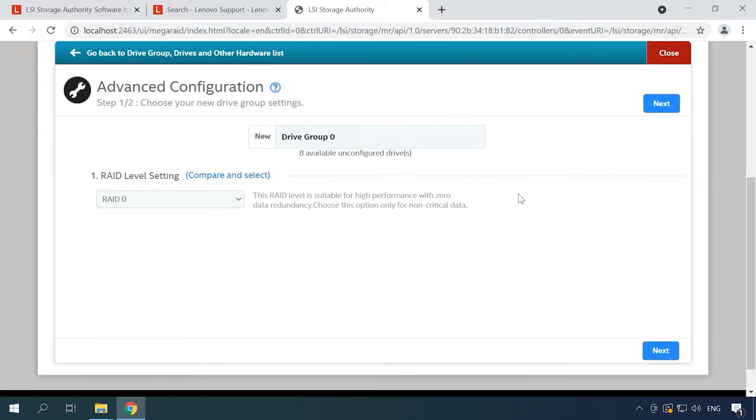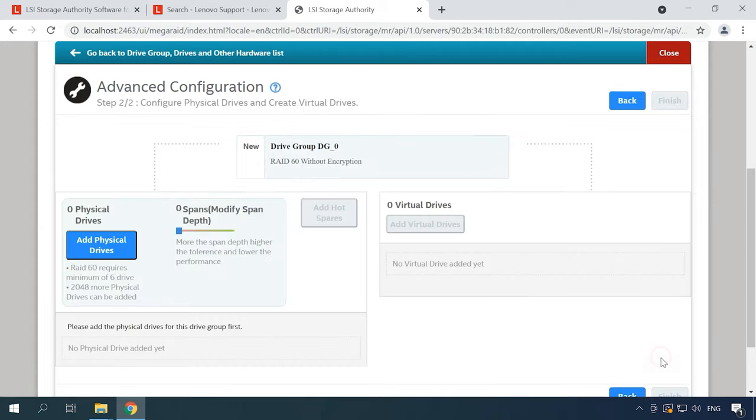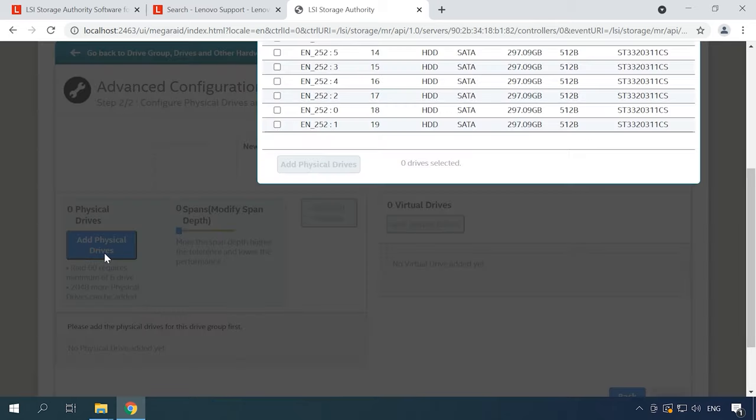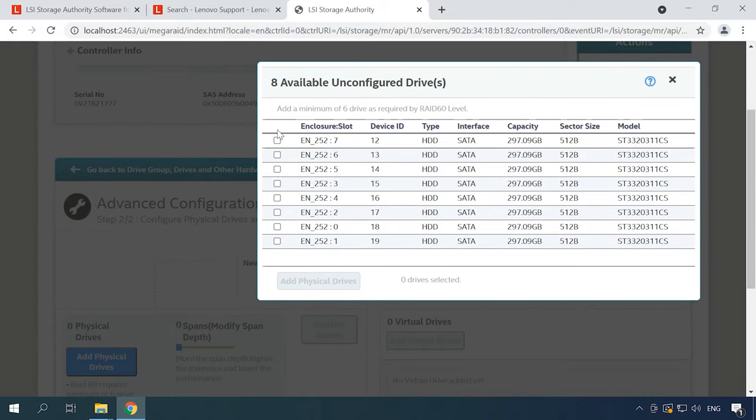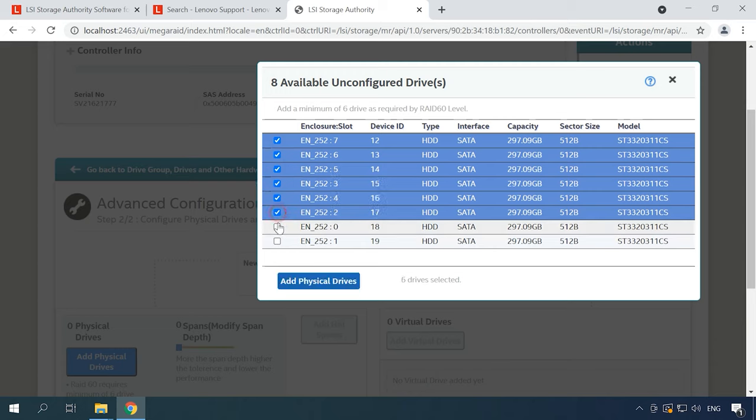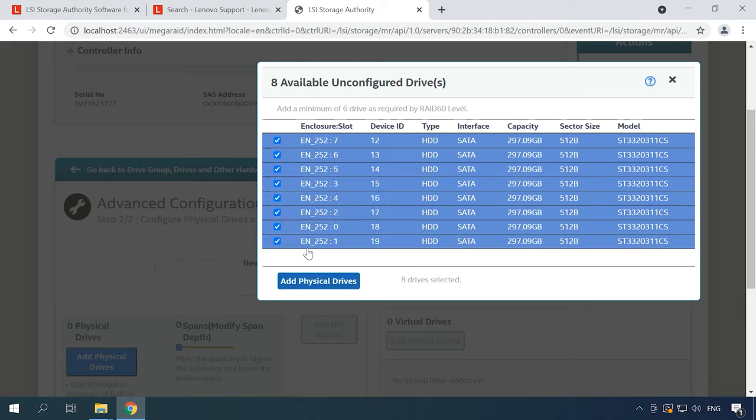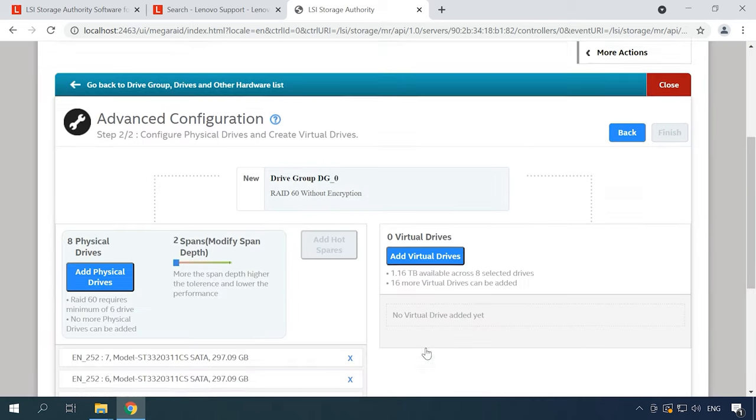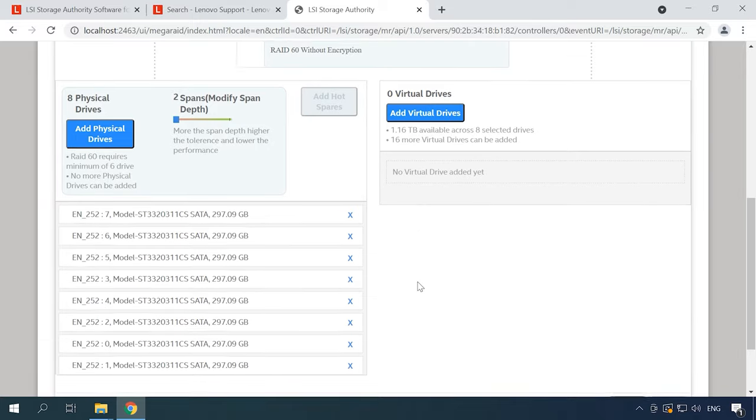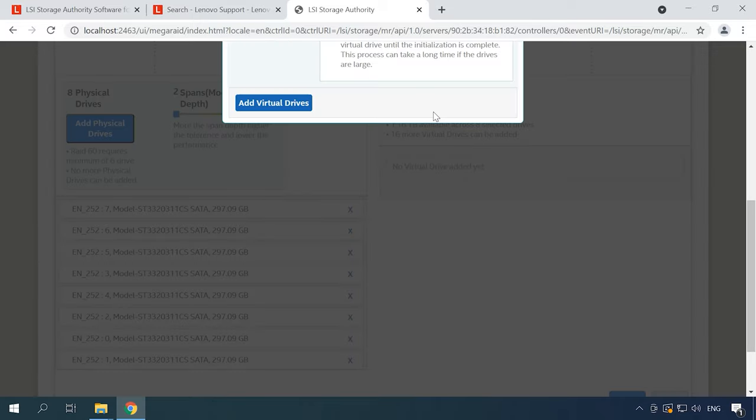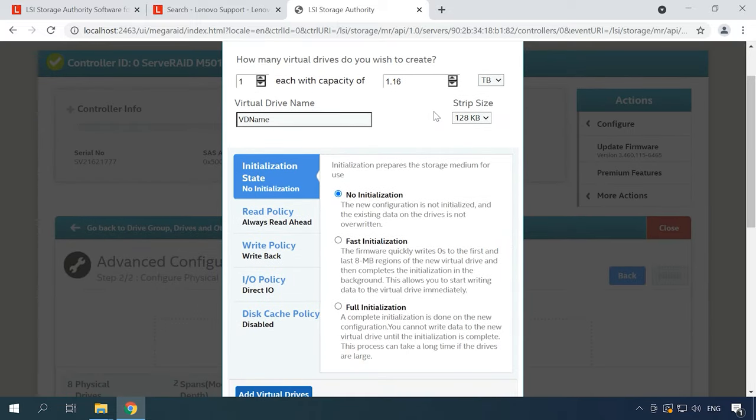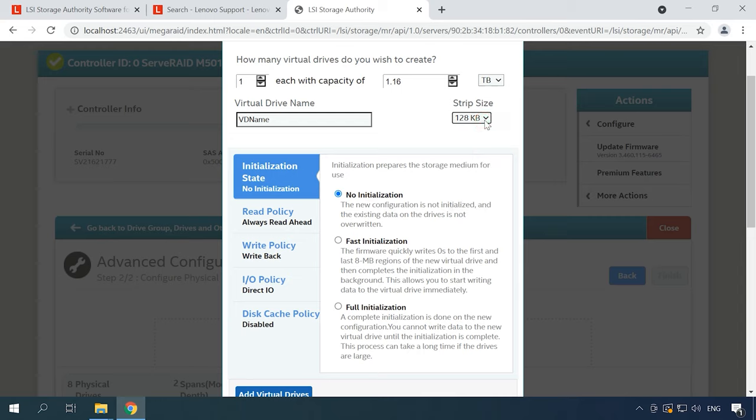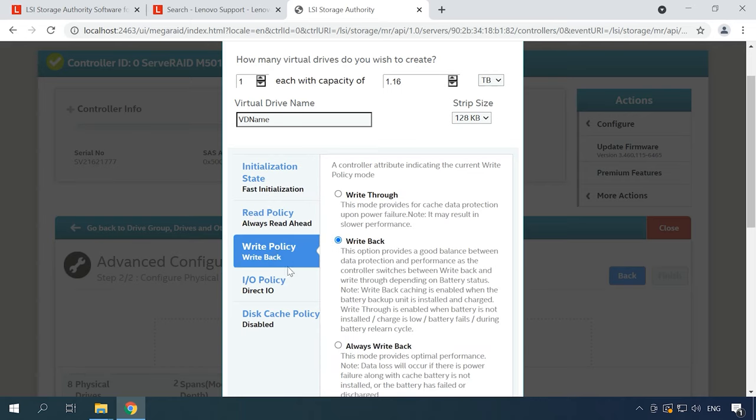In the next step, specify the RAID level, then add the drives it is going to consist of and add a virtual drive. Specify the capacity, name and strip size, then select the Initialization method, Read & Write Policy, Cache Policy and other settings.